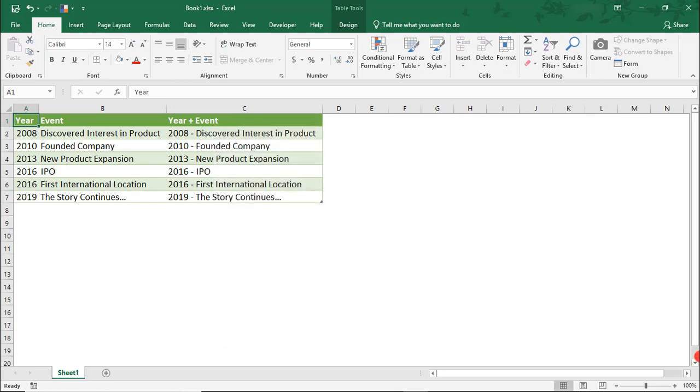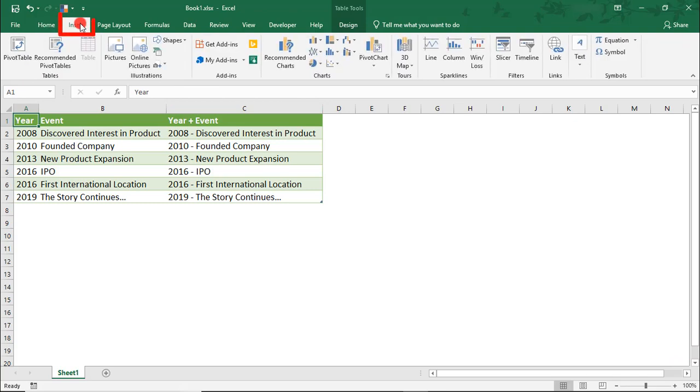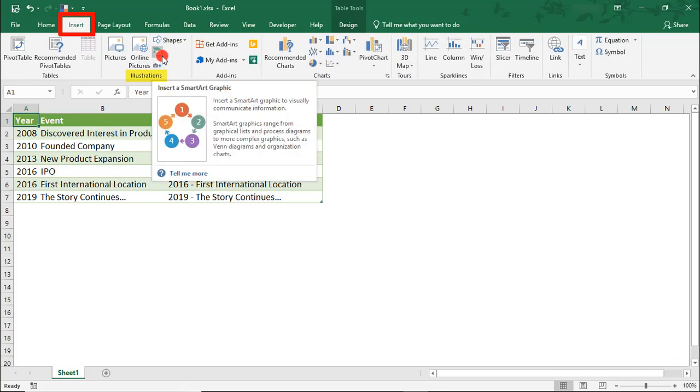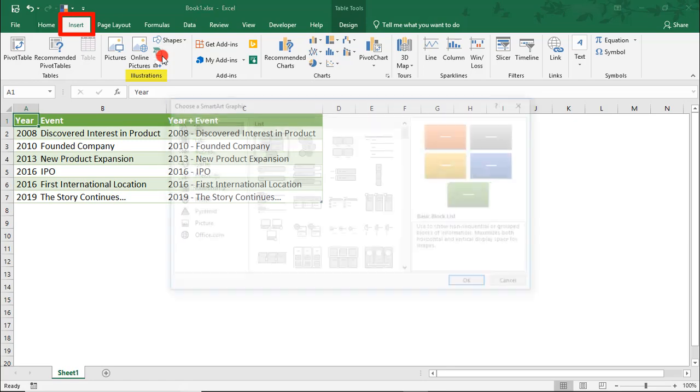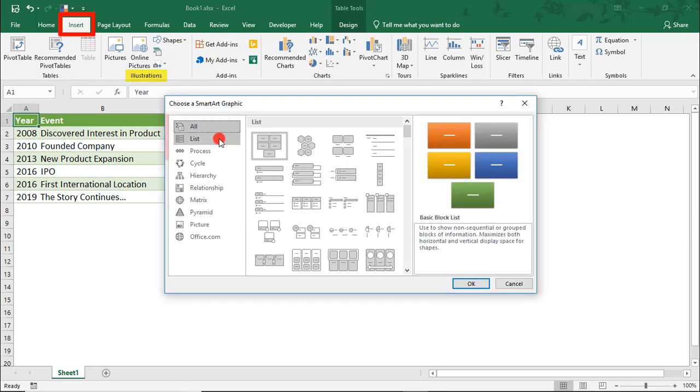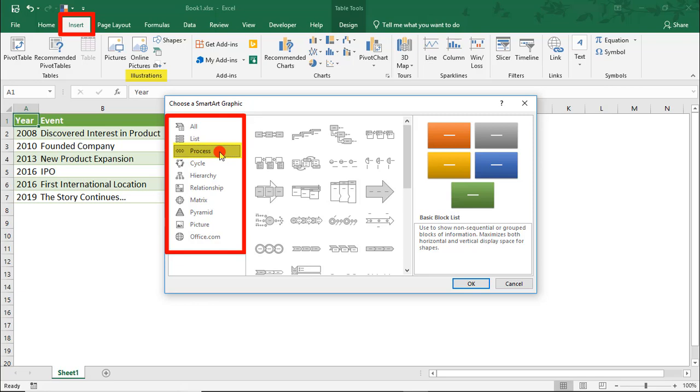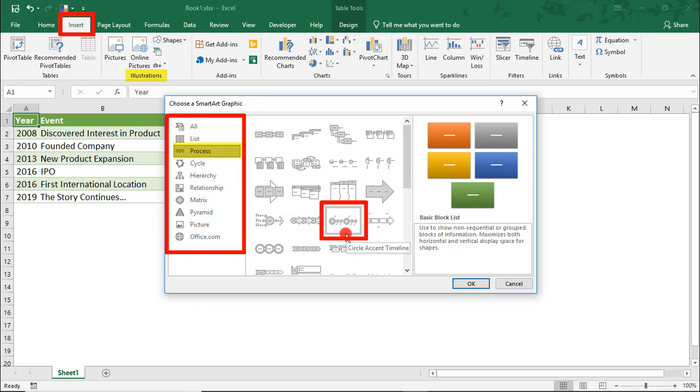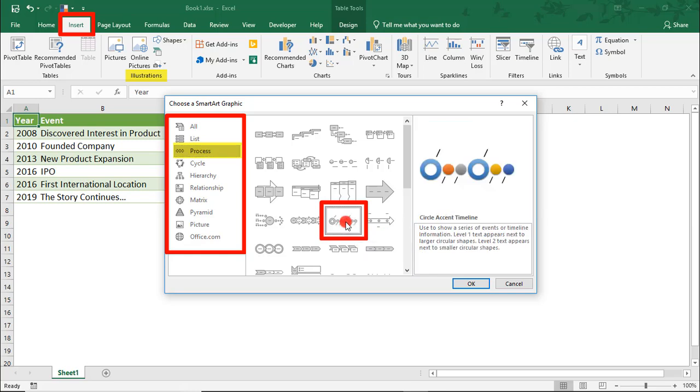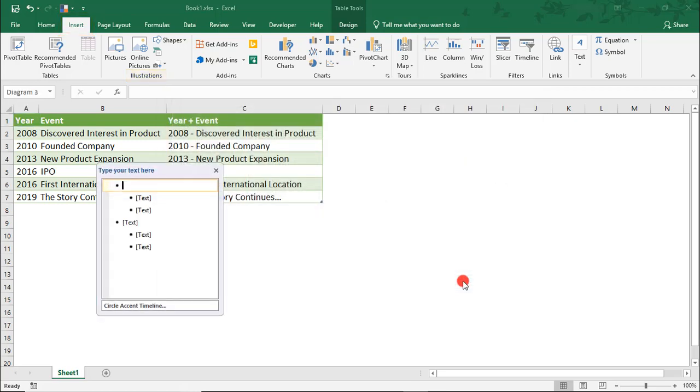So, to create the timeline, we'll go to the Insert tab and under Illustrations, select SmartArt Graphics. You'll see some categories here to the left side, so click on Process. And there's a few options here that'll probably work well as timelines, but I'm going to start with the Circle Accent Timeline and click OK.